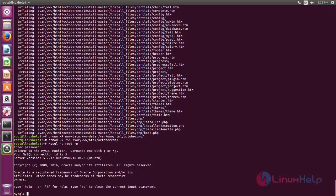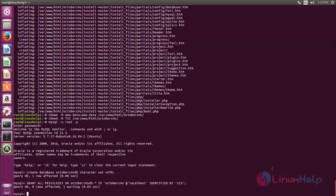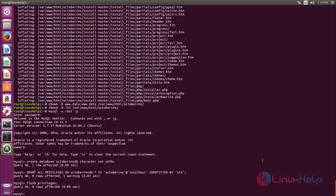After logging in, execute the following commands to create the database and database user. Type this command to create a database called OctoberCMS_DB, then hit enter. Next type this command to create a database user called OctoberCMS and grant permissions for that user. Then type this command to flush privileges, and then type exit to exit from the database.